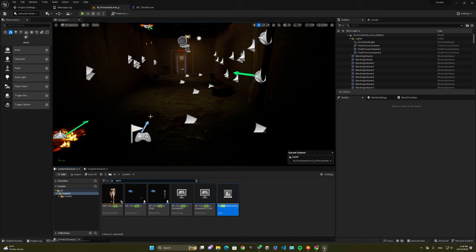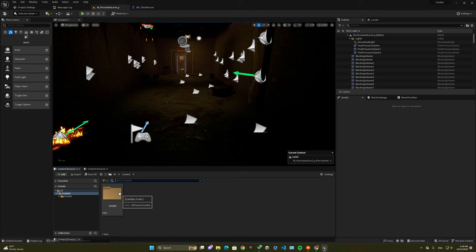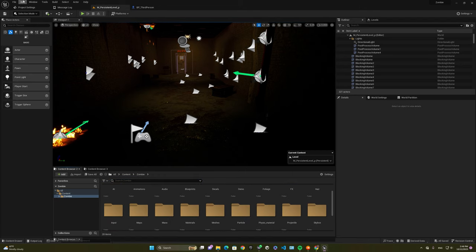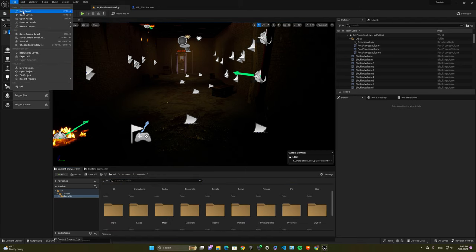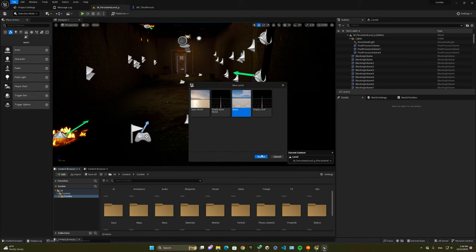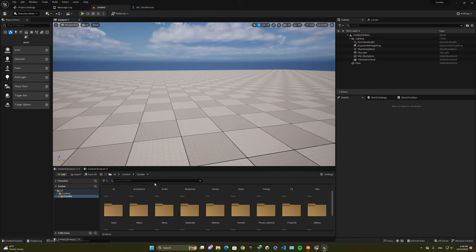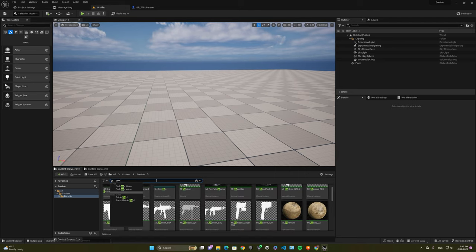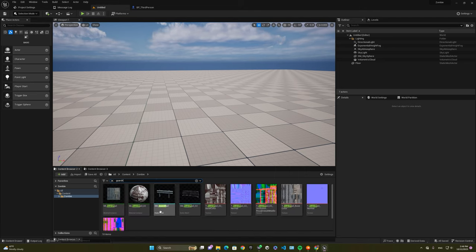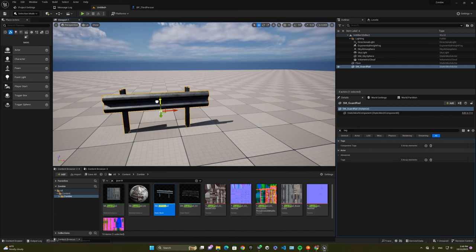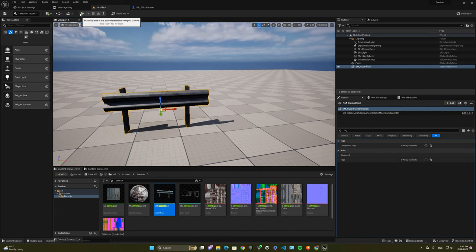Let's start with vaulting. Just make an object that we'll be able to vault on. To demonstrate, we go over here and press File, New Level, just make an empty level for better demonstration. You can place any object that you want. For instance, I'm going to use the guardrail and place it here in the map and change its location.